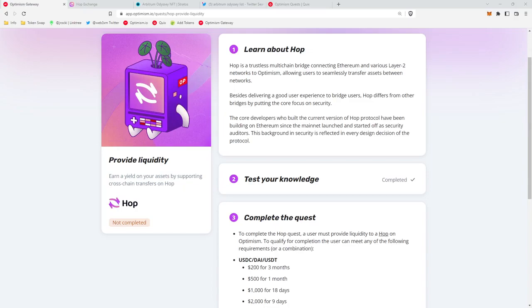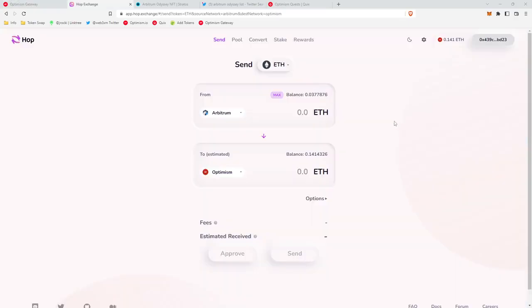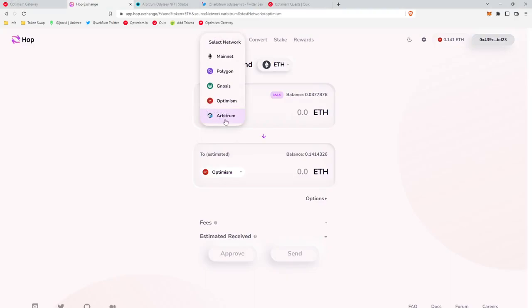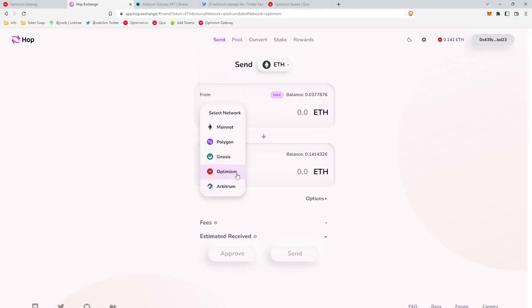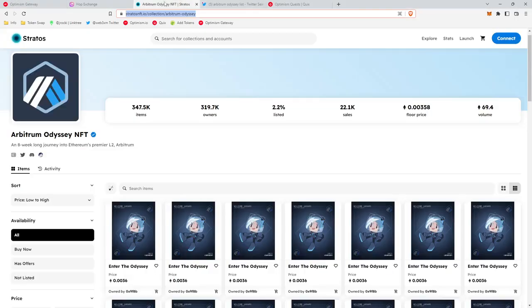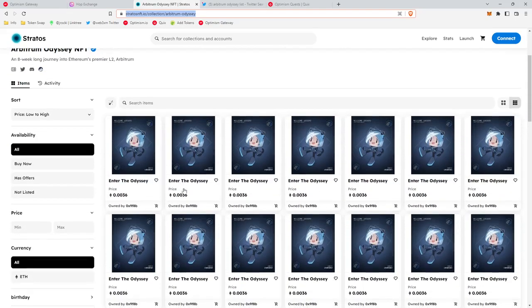The Hop application can be used to bridge your funds from one chain to another chain. For instance, like everybody else, say I bridged over to Arbitrum during the Arbitrum Odyssey bridge week to get my free NFT.